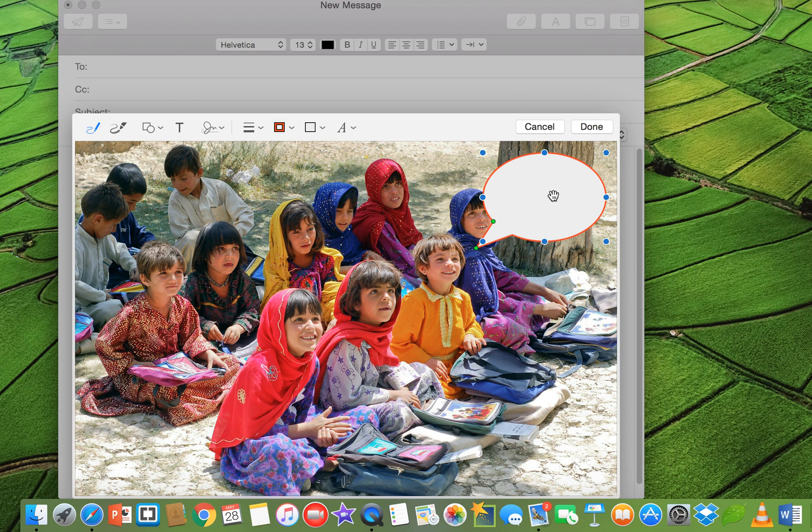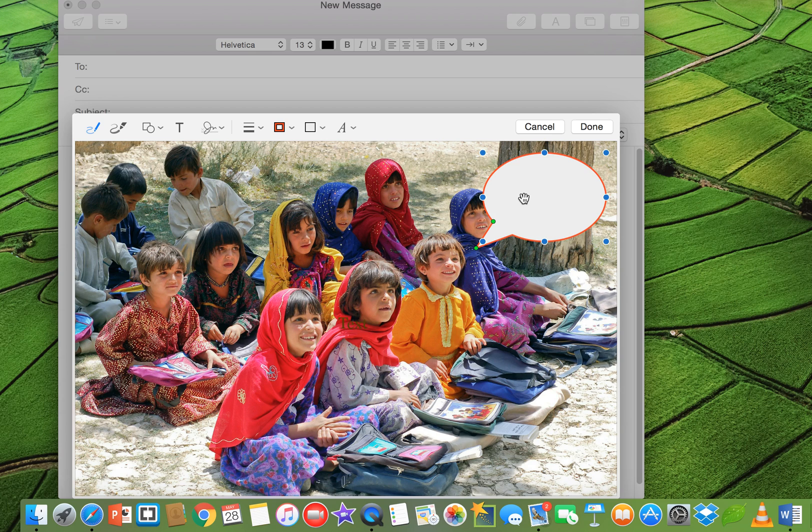And now if you want to make some comments inside the comments box, just click on this T and now you can make your comments. For example, we can see 'classroom'.